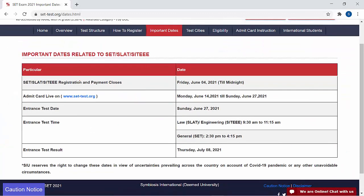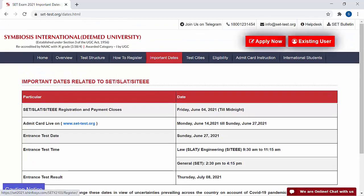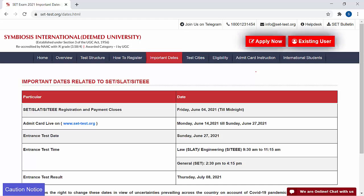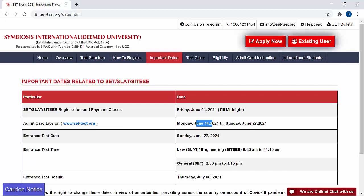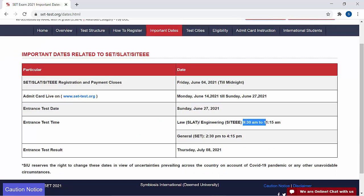Now that dates are out, we are in search of strategies. These are the important dates: the registration process is already started on 4th June 2021. Admit card will be available from 14th June till 27th June. The exam will be held on 27th June. The timing for SLAT is from 9:30 AM to 11:15 AM. The result will be out on 8th July.